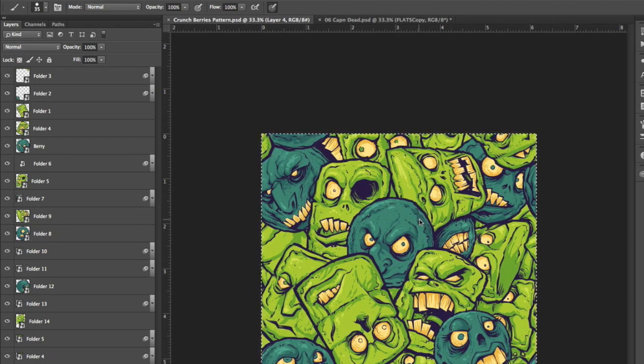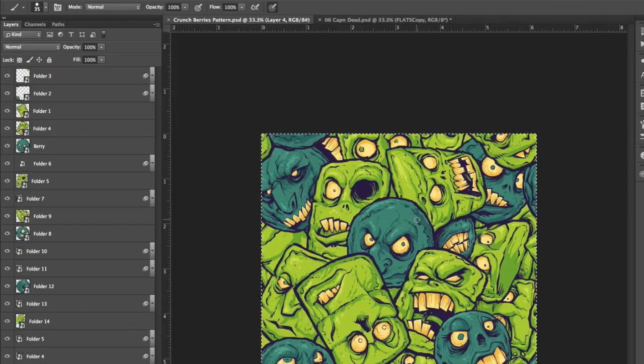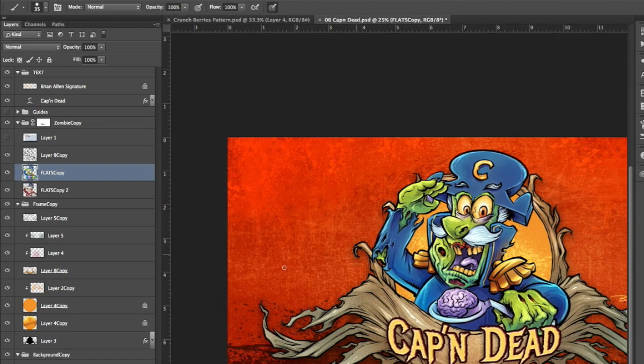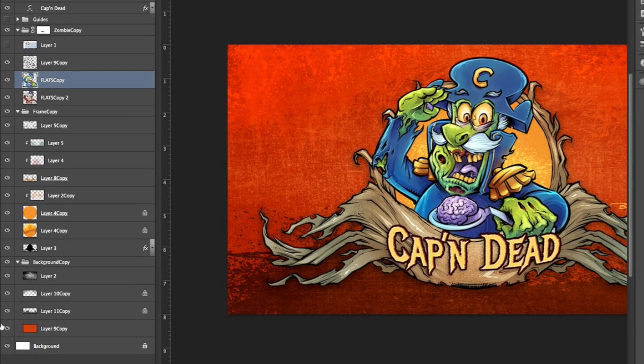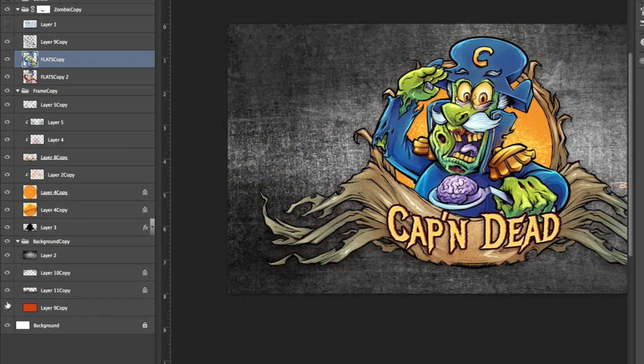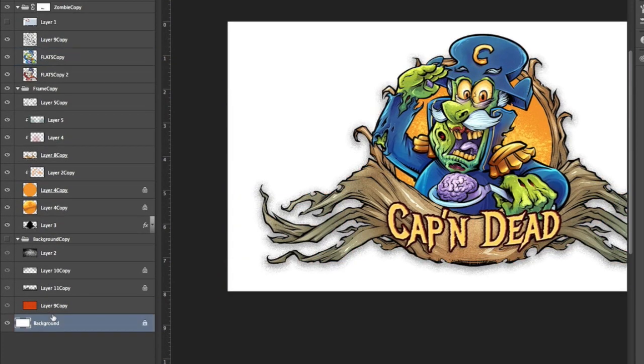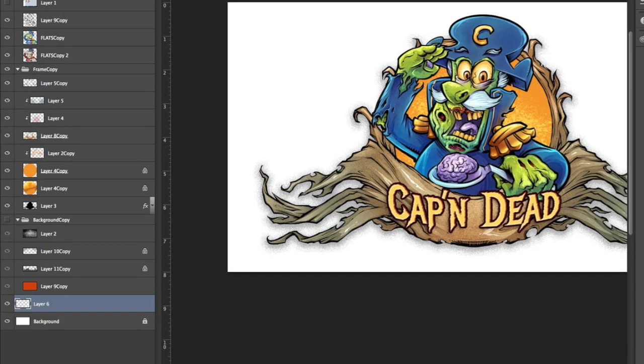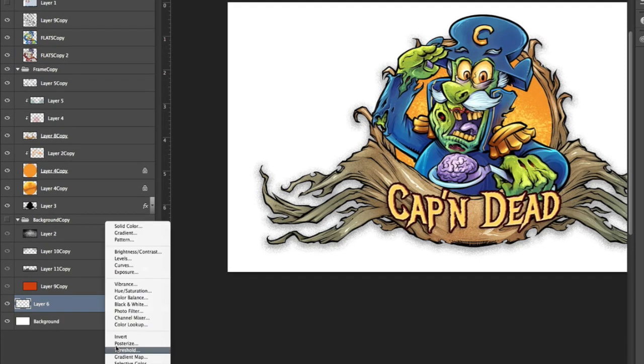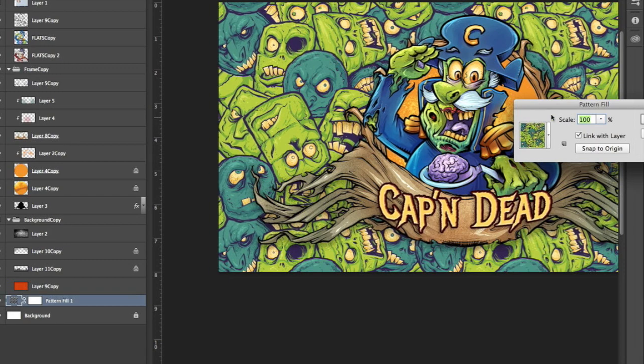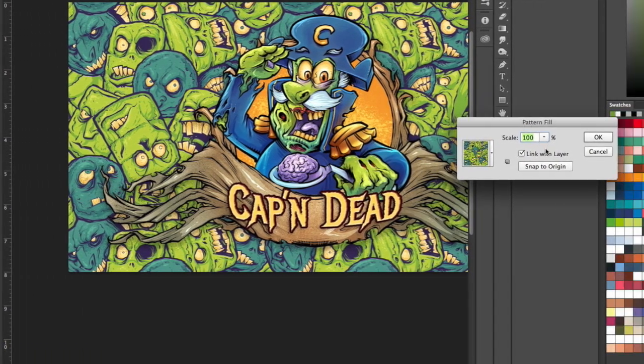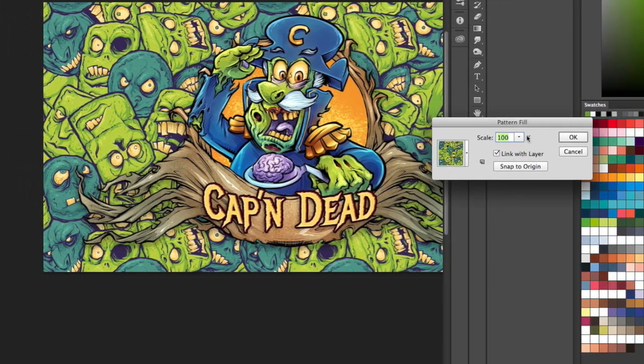So just like that we're going to name it and we're going to jump over here to Captain Dead and I'm going to put the pattern in the background. And I'm going to create a new adjustment layer, a pattern layer, and there you go it pulls up the last pattern you saved by default.